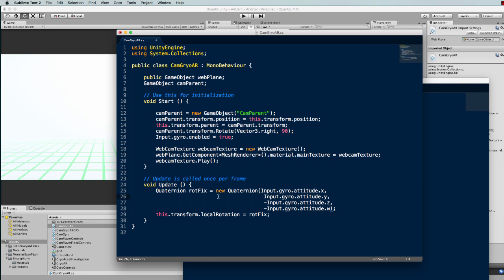Then we create this quaternion using the attitude of the gyroscope and the X, Y, and Z values of that are lined up.